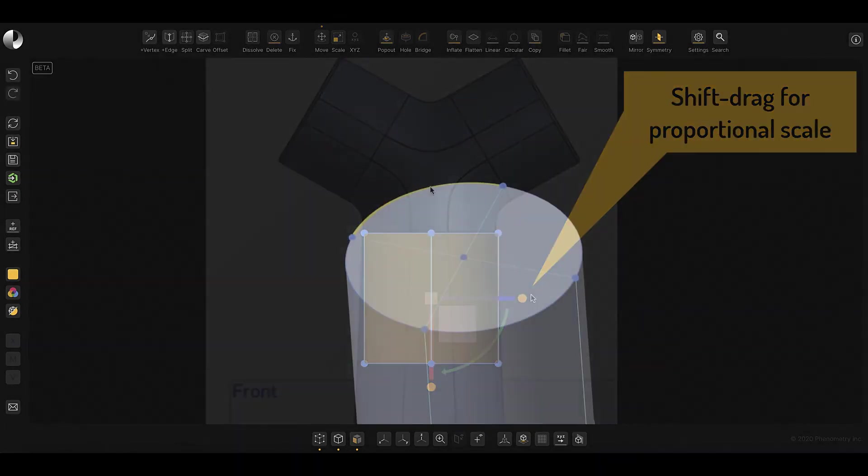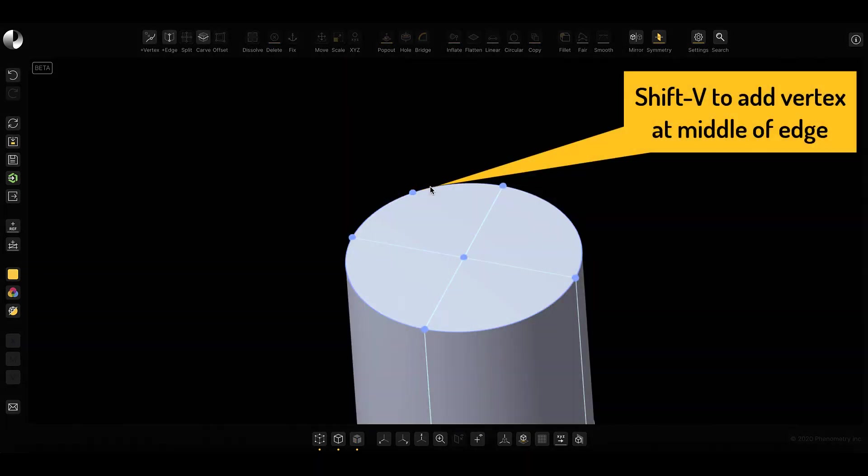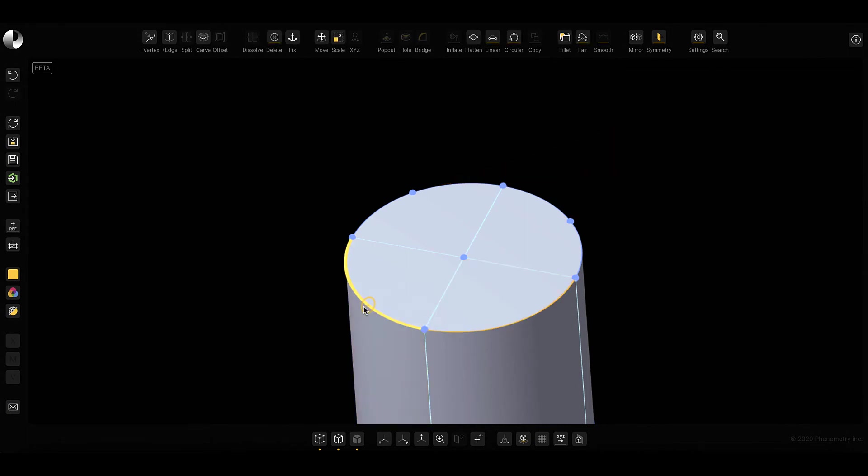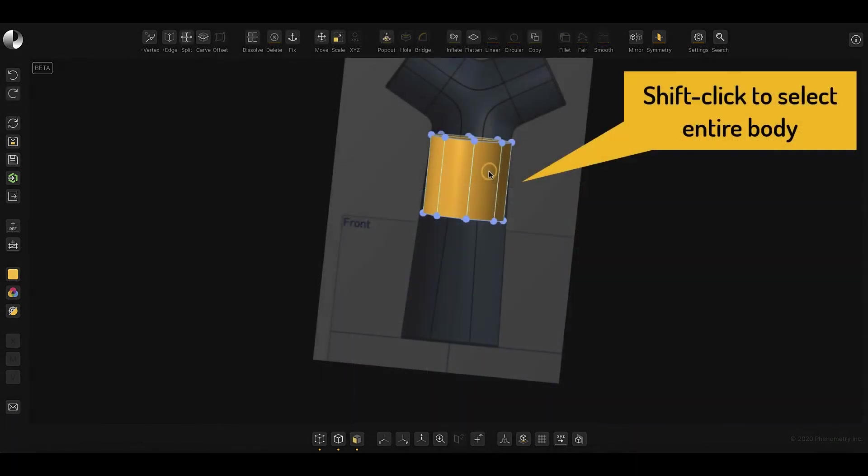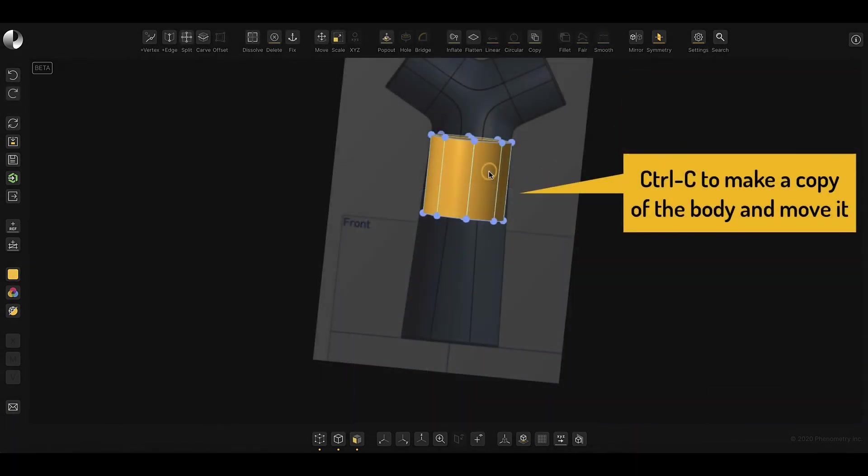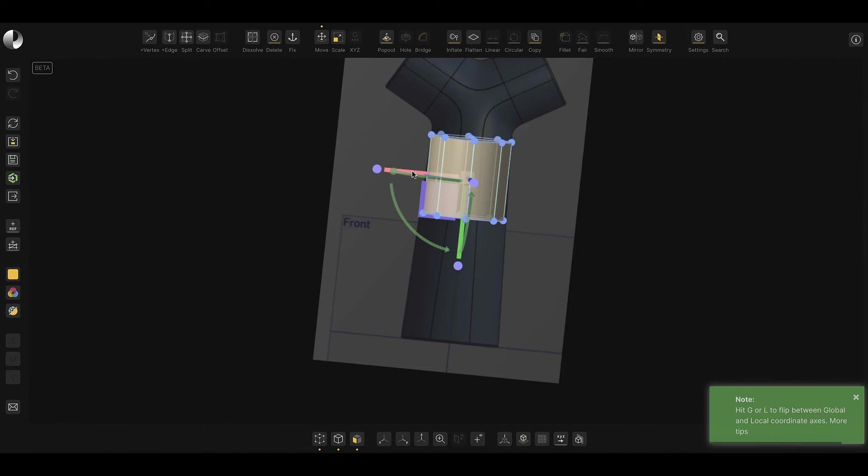I can add extra vertices around the cylinder. With that complete, we'll copy and paste the body as we'll want to reuse it at a later time, sliding it to the side temporarily.